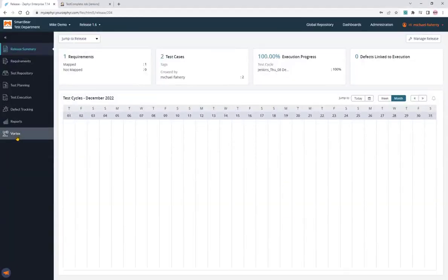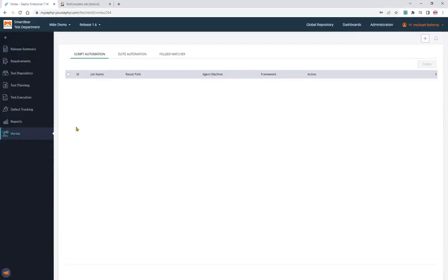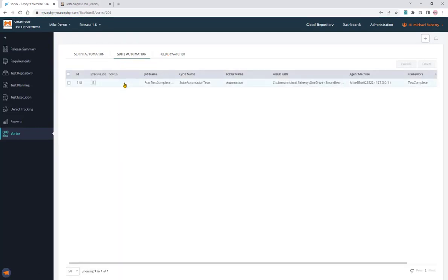We'll go to the Vortex application. So in Vortex, we have three options: the script automation, suite automation, and folder watcher.